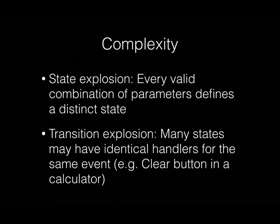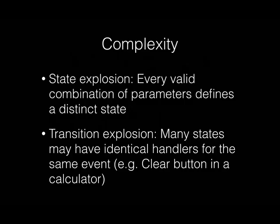Complexity. As a system grows larger, every valid combination of parameters can potentially define a distinct state. And transition explosion - many states may have identical handlers for the same event. Let's think about that calculator. Whenever I hit the clear button, I want the same thing to happen, basically. I want everything to be removed, no matter which state I'm in. We'll see how to deal with that with state charts.